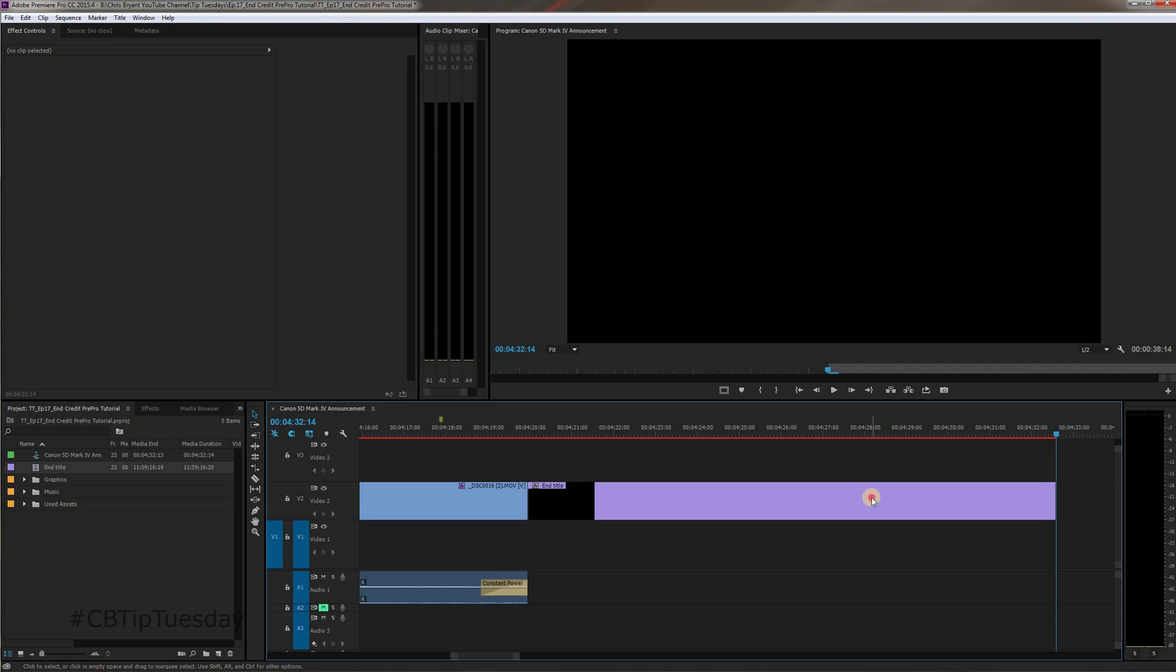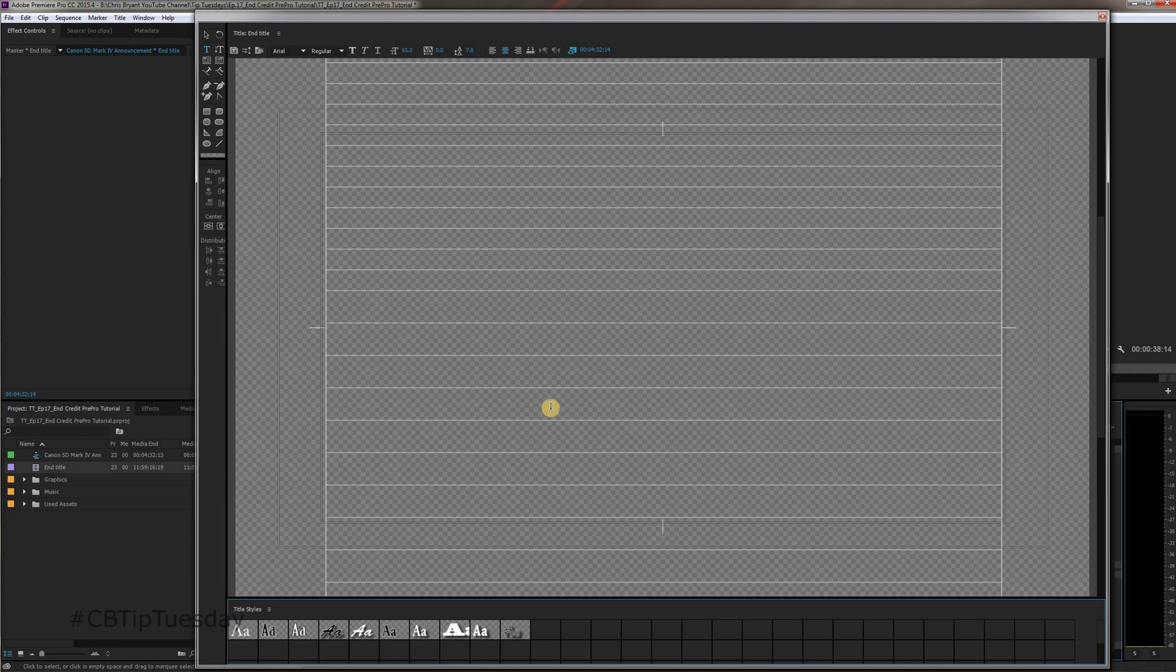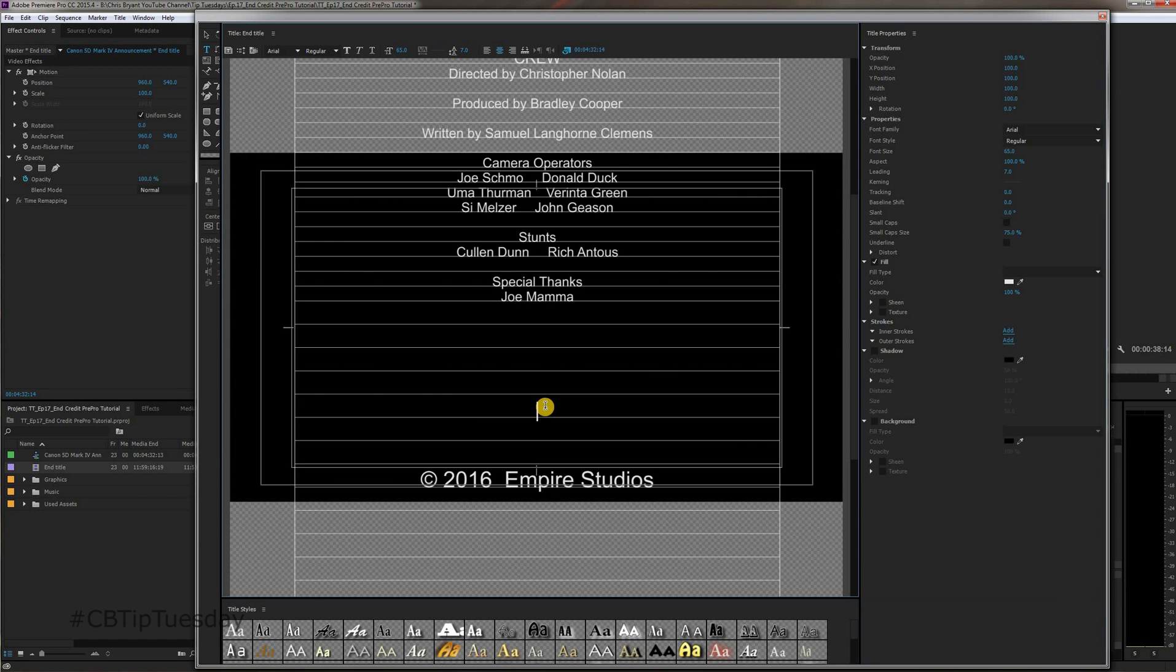Alright, it ends a little too high up. So, let's just double click on this end title and fudge with it just a little bit so it is not so high up.